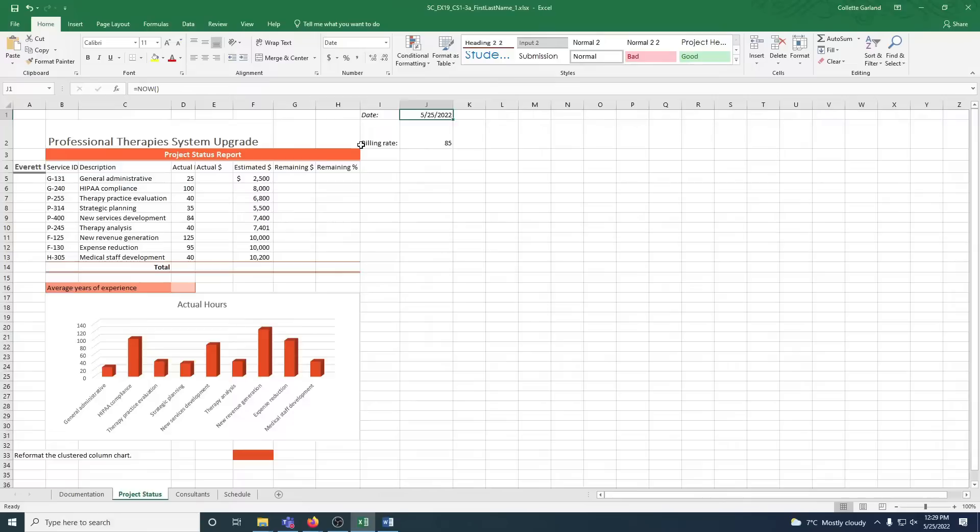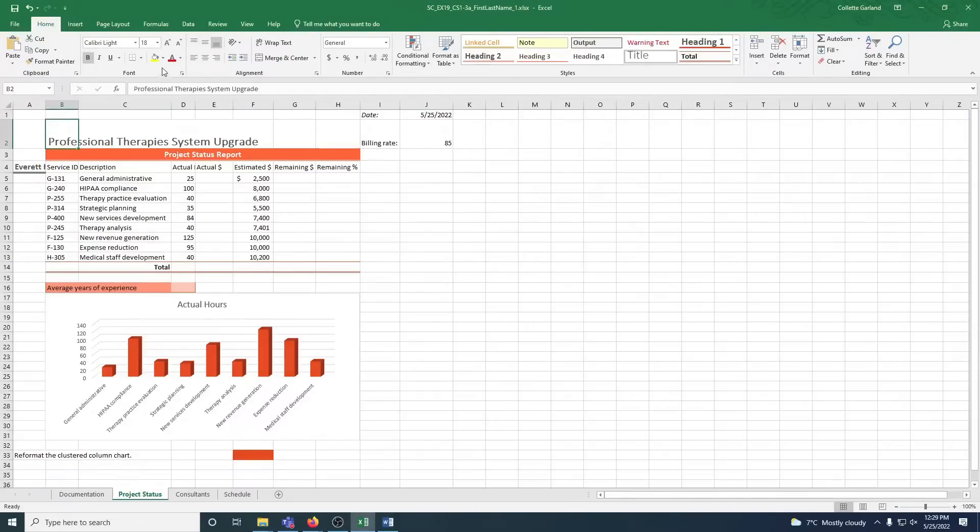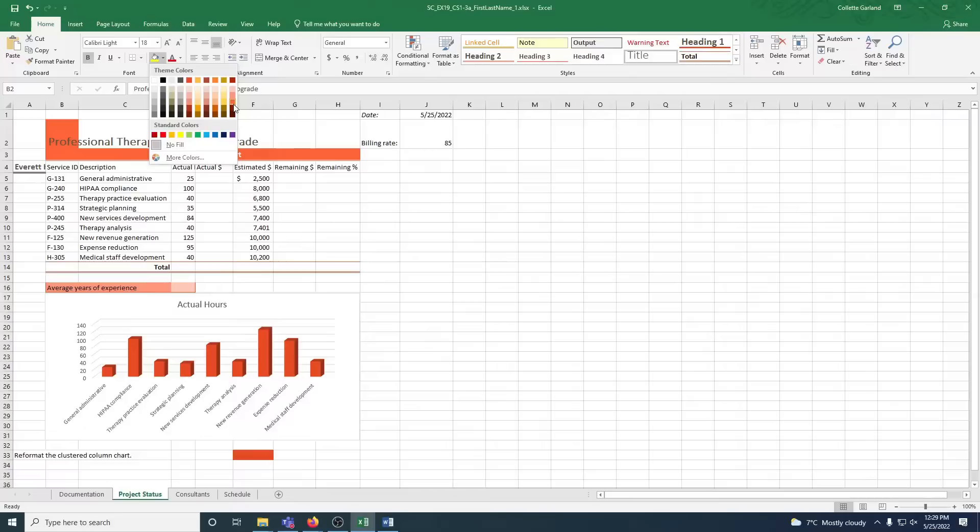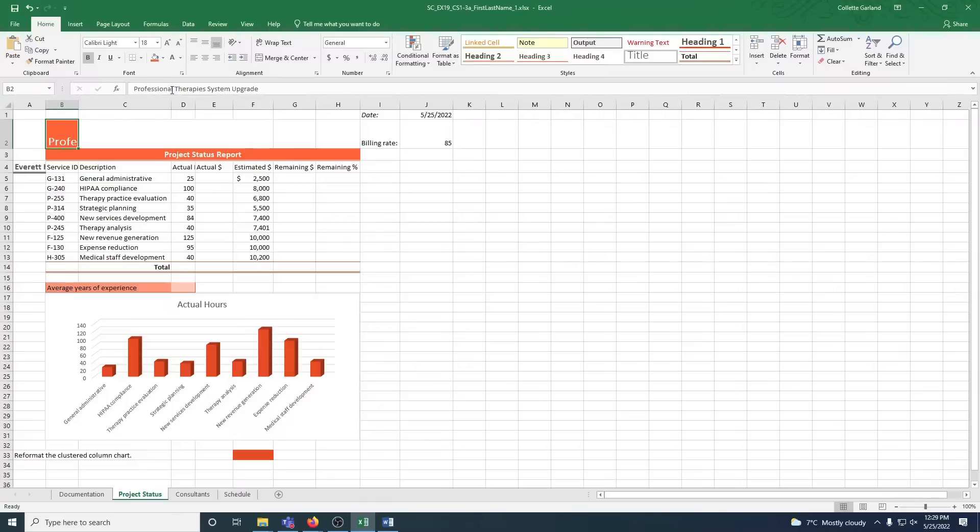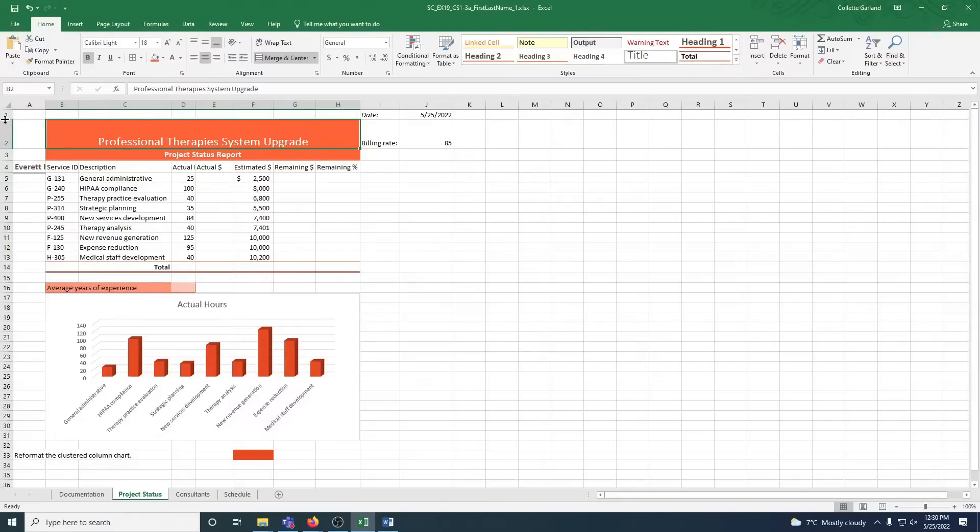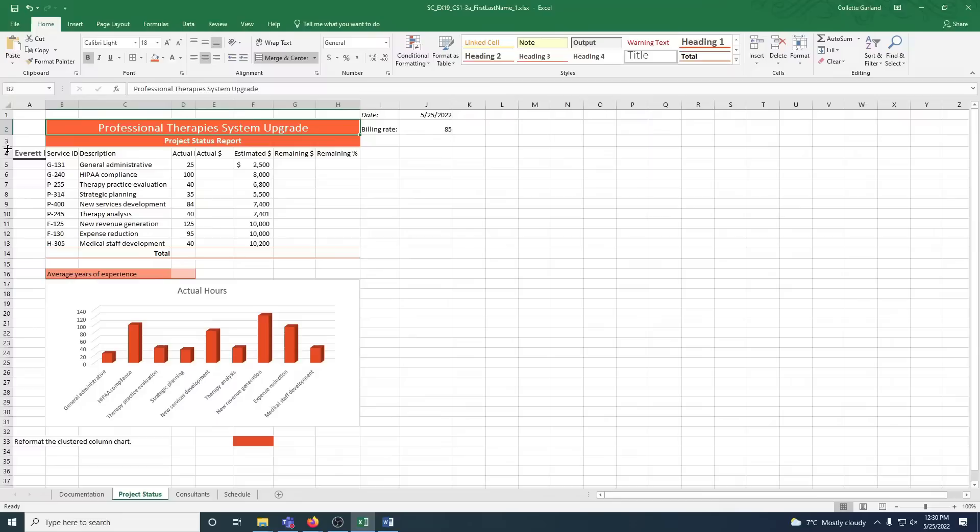Step three: Format the worksheet title as follows to use a consistent design throughout the workbook. Step A: Fill cell B2. I'm going to fill the cell, which is the tipped-over paint can, with dark red accent 6, lighter 40%. There you go. B: Change the font color to white. C: Merge and center the contents of cell B2 across the range B2 to H2.